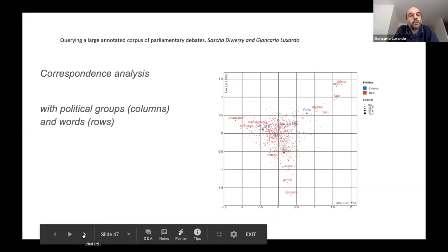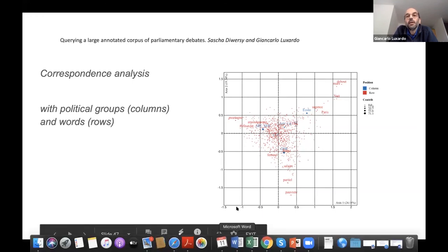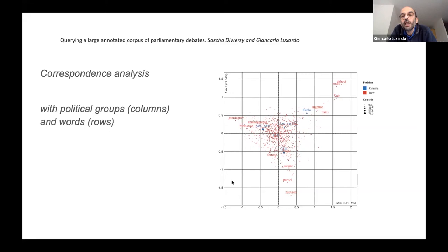There is also a second dimension built by the opposition to the law, shown by the left parties. This opposition is mainly based on arguments about the social consequences of the legislation. Words found in French include pauvreté, temps partiel, and salaire at the bottom of the plot, and words about European treaties are also found.